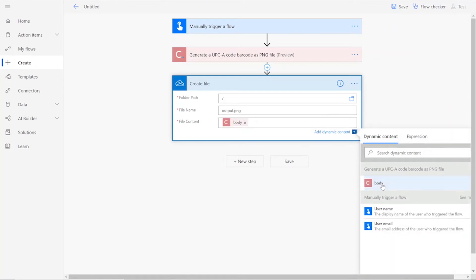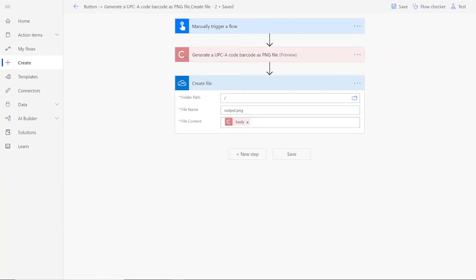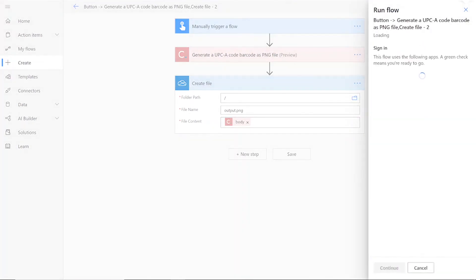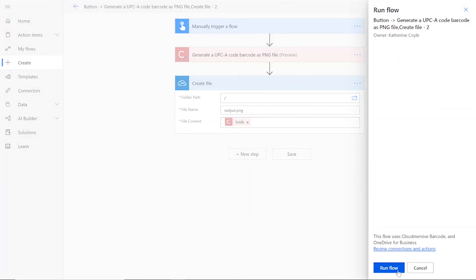Now we can save and test our flow. Click on the I'll perform the trigger action button, press Test, and then Continue. When it appears, click Run Flow and then Done.